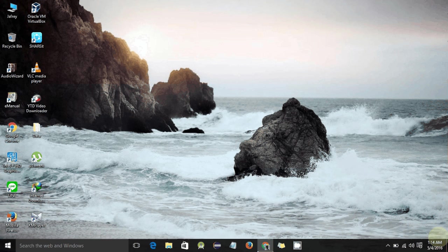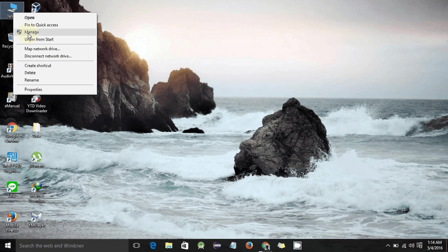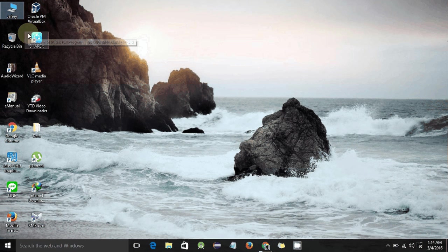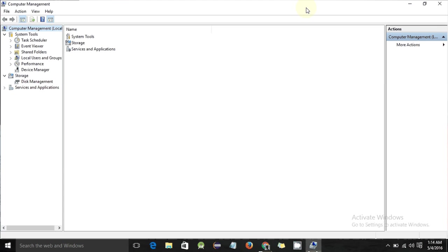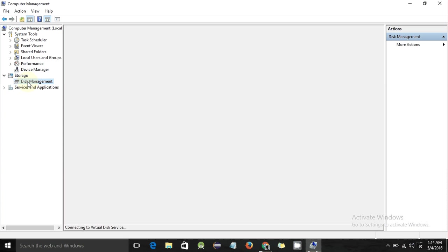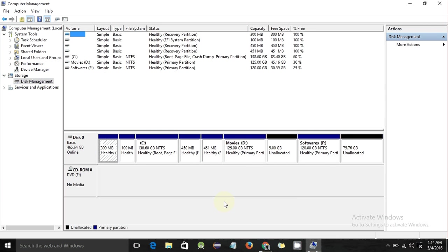To merge two unallocated partitions, go to the desktop, right-click on 'This PC' and go to Manage. Here you will see Storage — click on Disk Management. Now you can see there are two unallocated partitions, and I want to merge these two into a single drive.